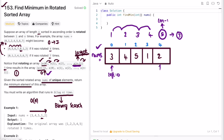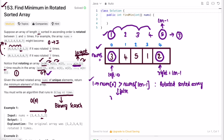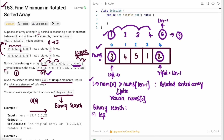We implement binary search where left points to the beginning and right points to the end of the array. First, check if the array is rotated: if nums[0] is greater than nums[last], the array is rotated; otherwise it's already sorted and we return nums[0]. The binary search runs while left is less than right, and mid is calculated as left plus (right minus left) divided by two to avoid overflow.